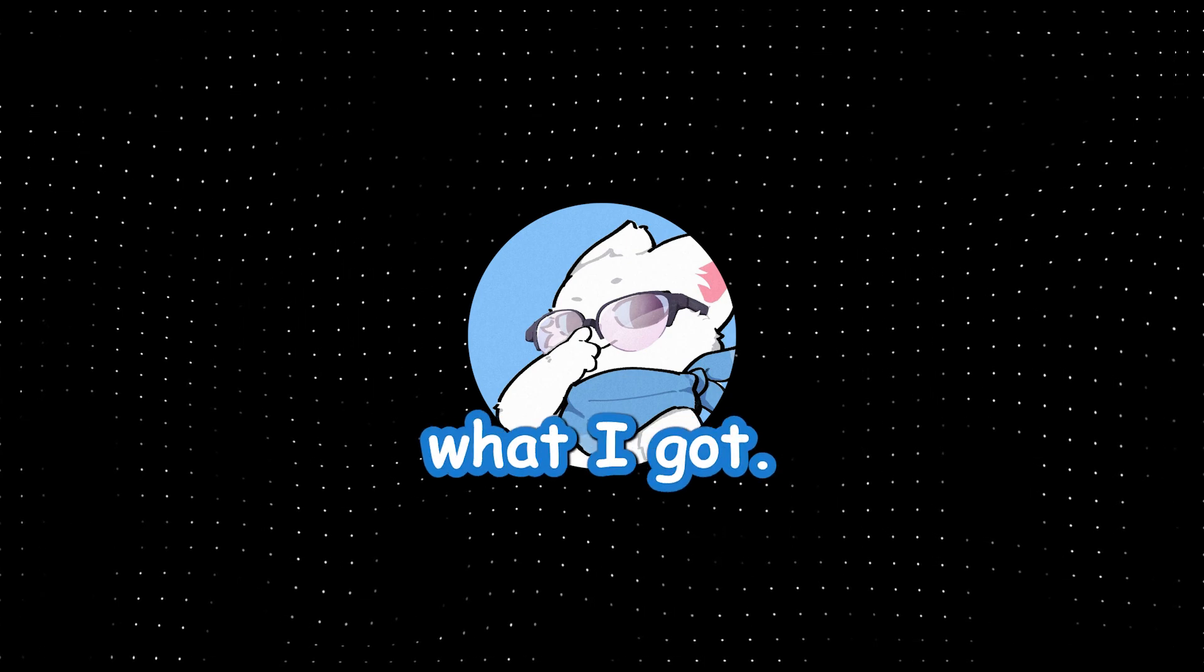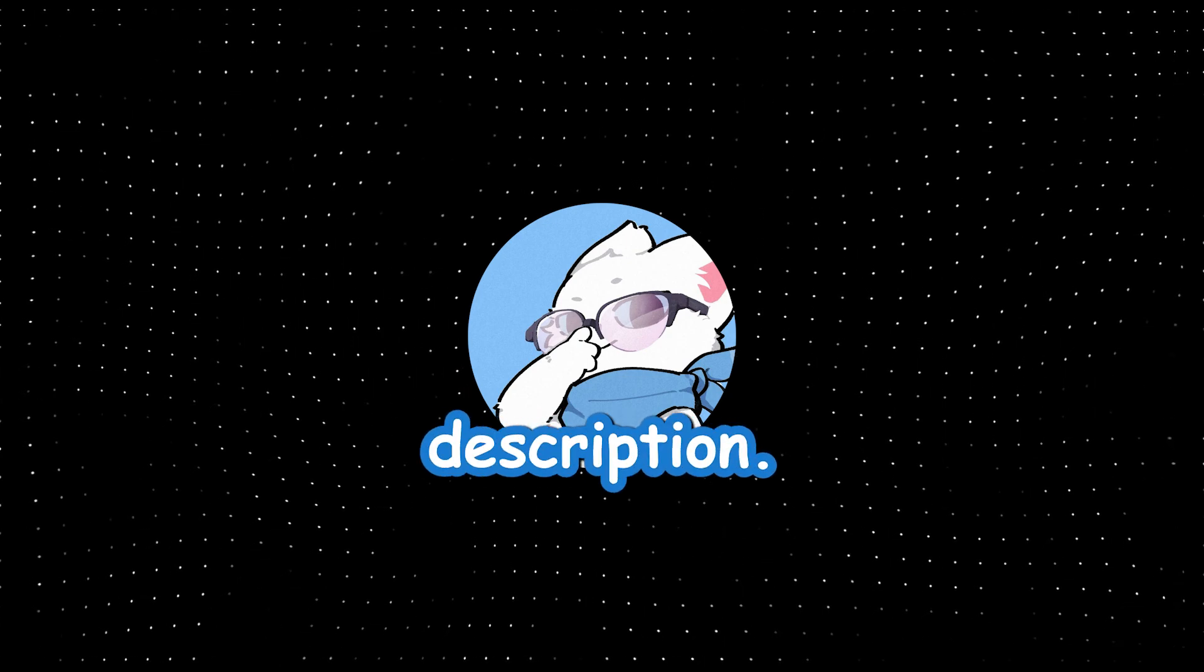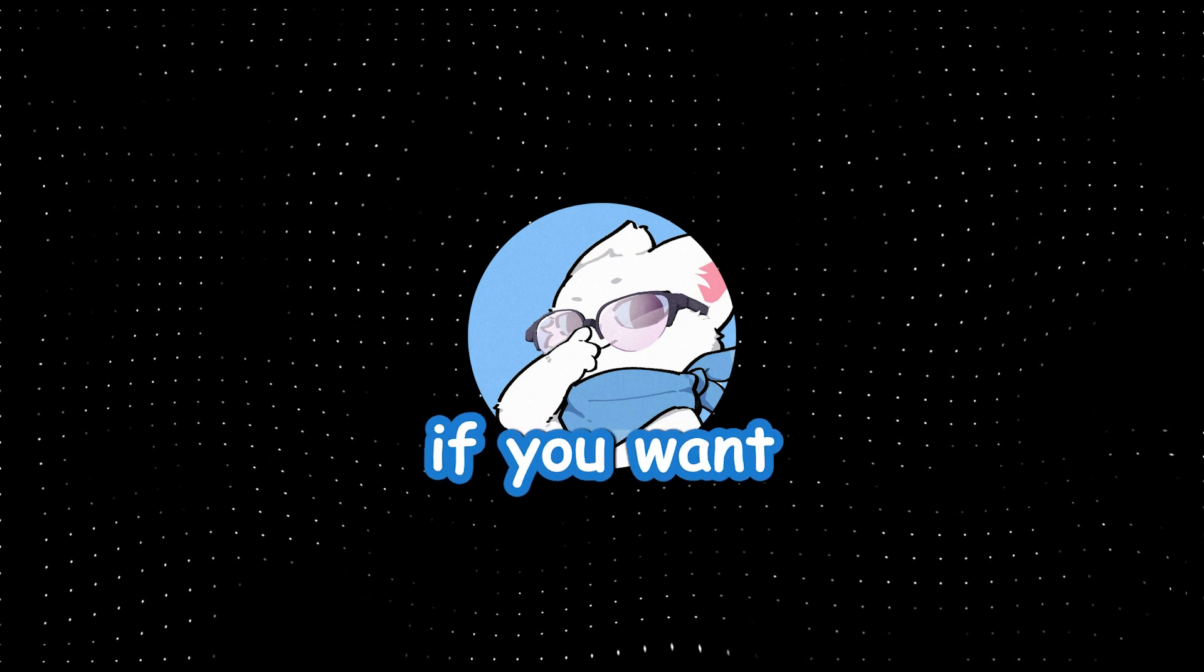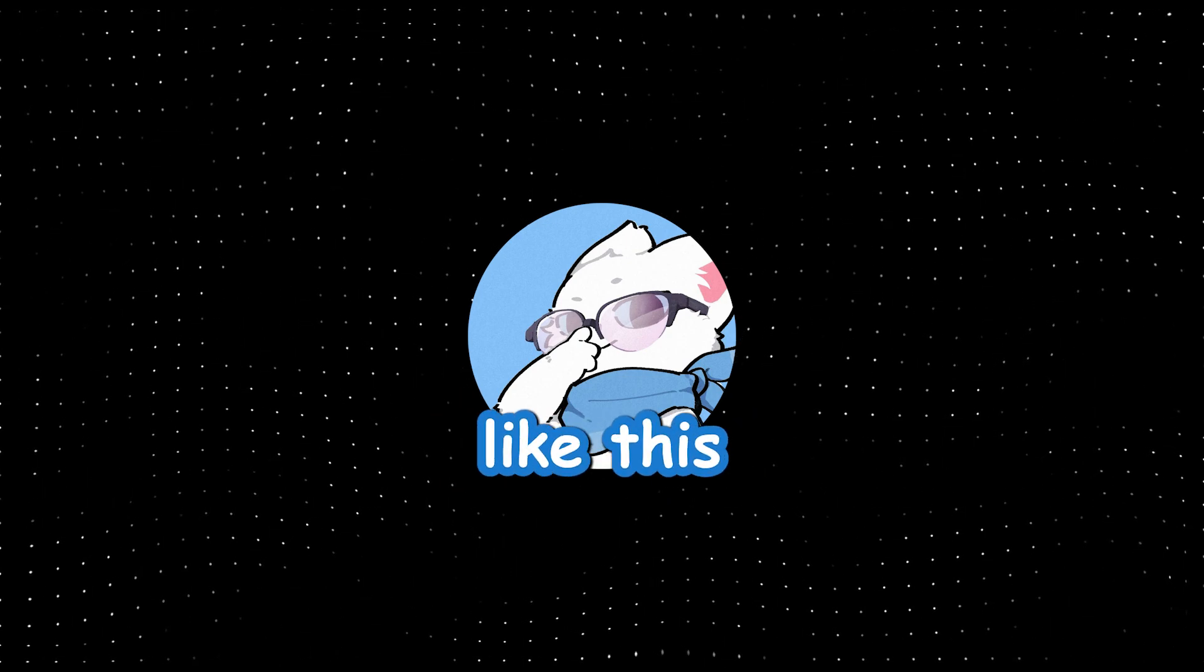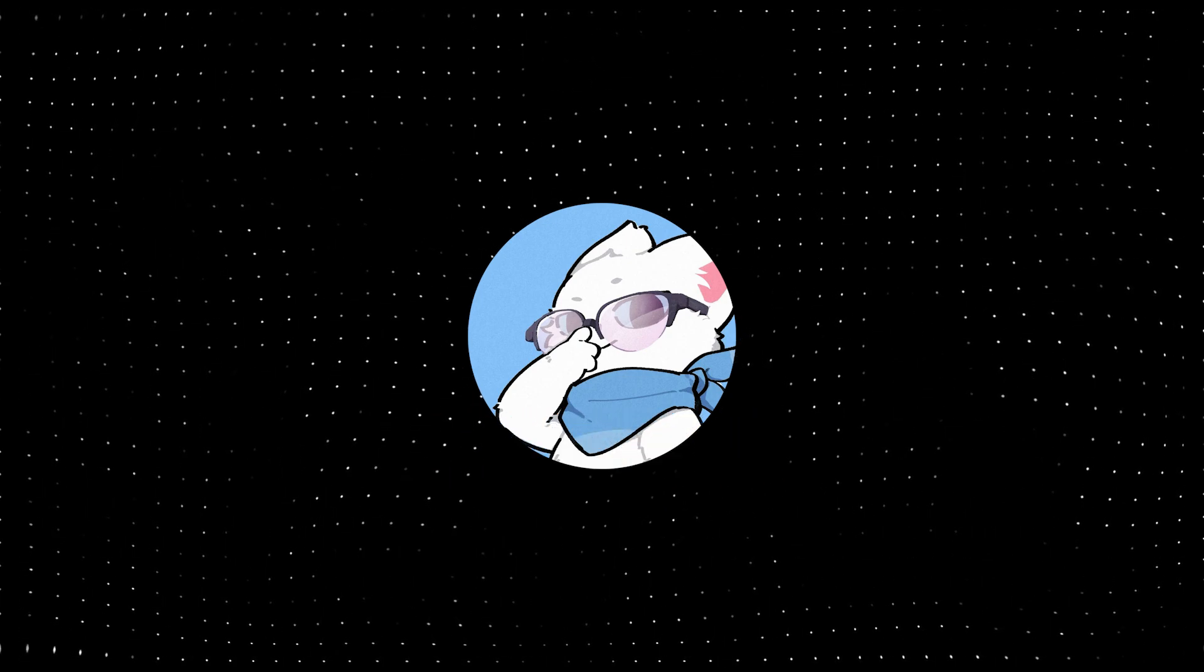So yeah, that's what I got. Links are in the description. Subscribe if you want more like this, and I'll see you in the next one. Peace.